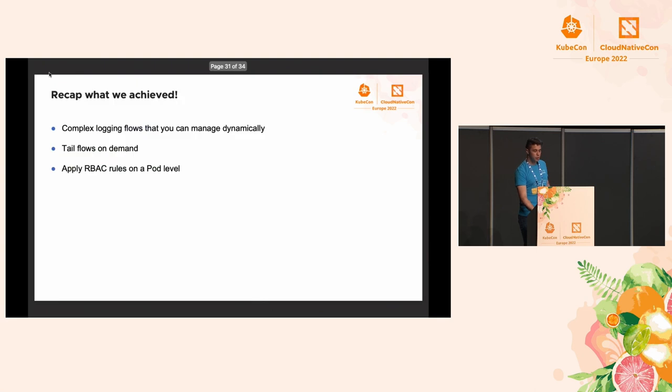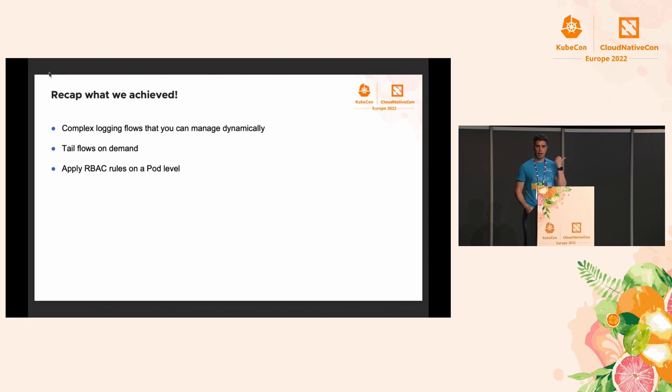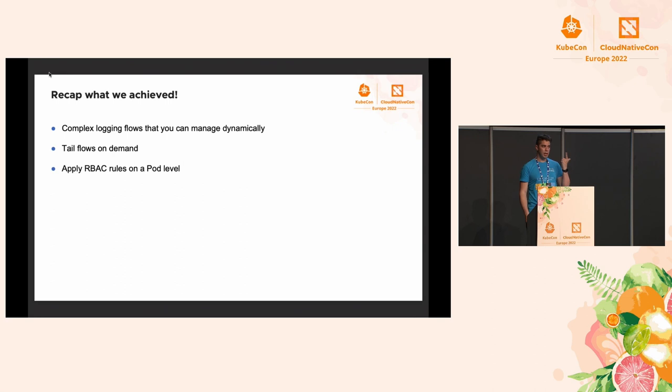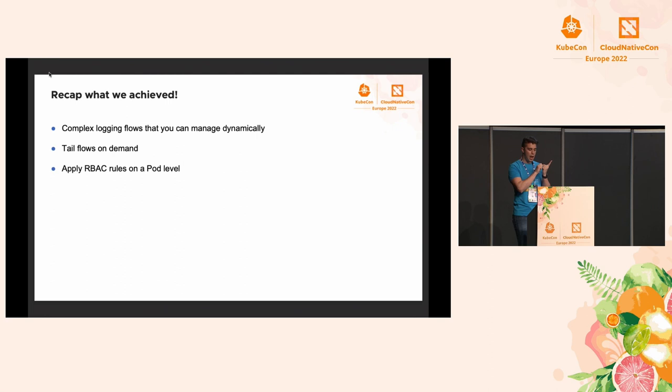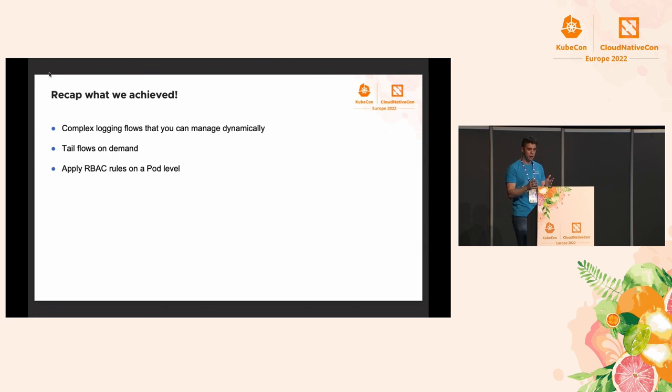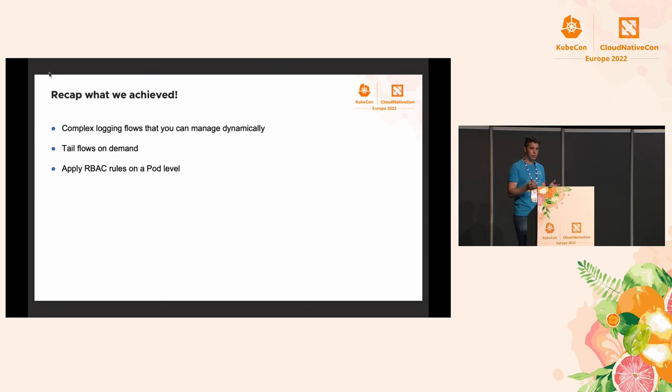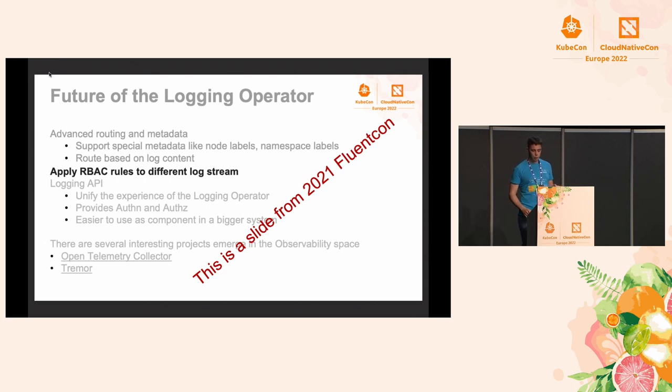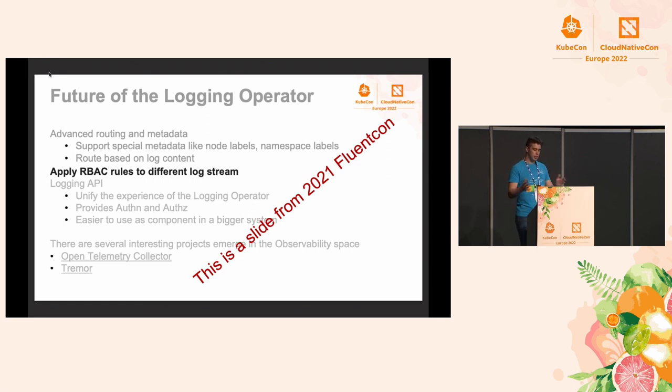Just to summarize what we achieved today, we created complex logging flows and we can edit those logging flows dynamically, adding new filters or outputs or anything. It's done automatically by the logging operator. We can tail flows on demand with the benefits of not having to specify the selectors and having the enriched parsed logs for us to tail. On top of that, we added access control on these logs, which is pretty cool if you think about it compared to what we have just by using kubectl logs. The fun fact is one year before, I had a presentation at FluentCon. One of the things I wanted to achieve with logging operator was to add RBAC to different log streams. One year later, here we are and I'm talking about this.